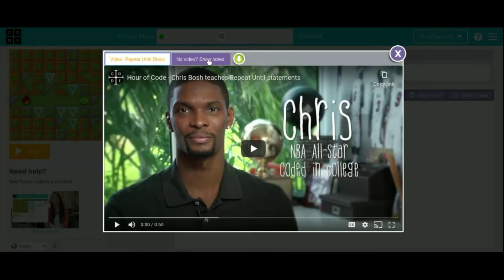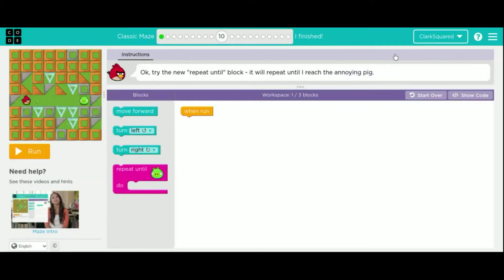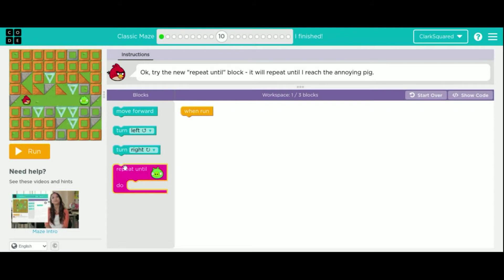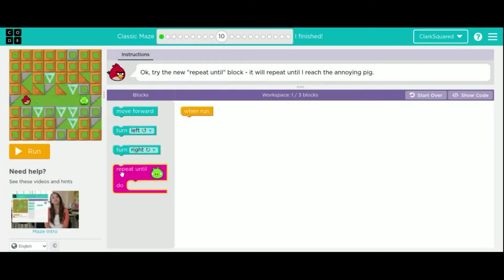So on level 10, Chris Bosch here teaches you guys about repeat statements. These are important. You're going to use these for the rest of the time that we're doing coding this whole semester. So you need to understand them now in code.org. They're very easy to pick out because they're pink here.